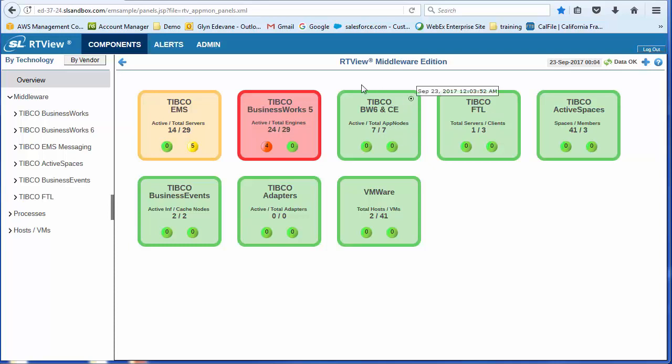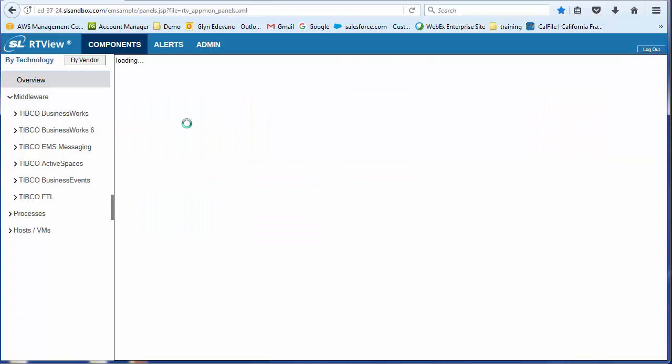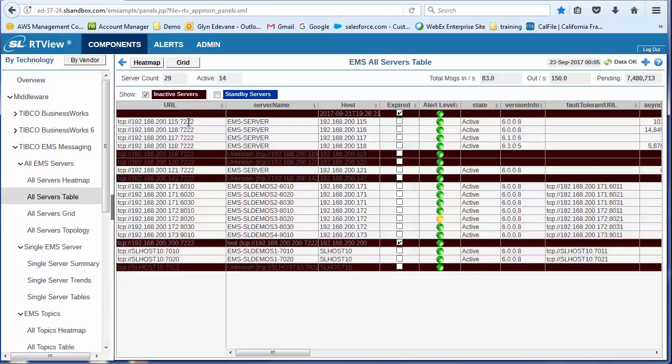So from here, I can drill down and start looking at, in a more detailed view, at the components that support this particular technology.